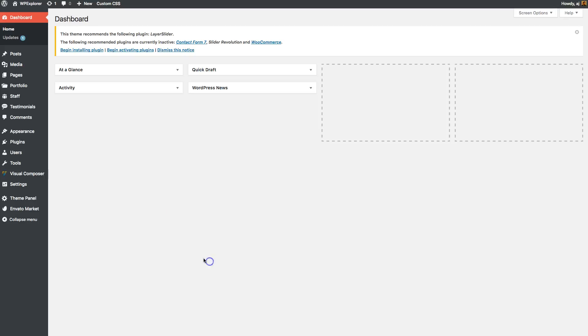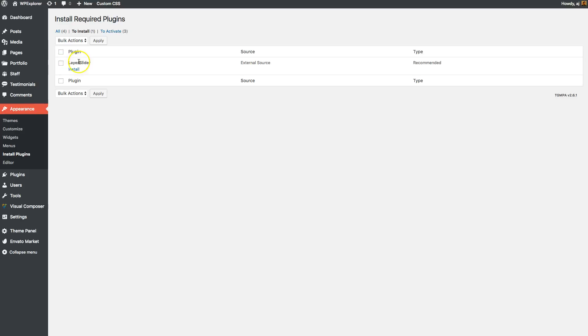So when you first install the Total theme, you'll see this recommended notice right here so you can install your plugins and you can just click on that and click the install button right there.